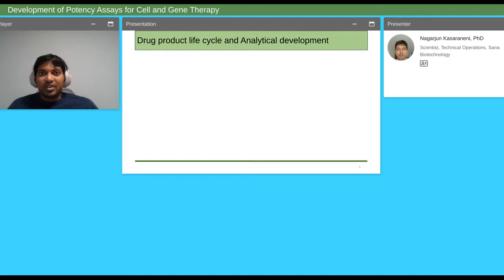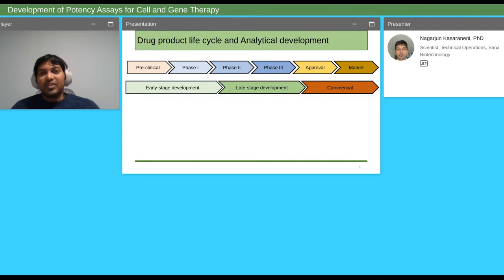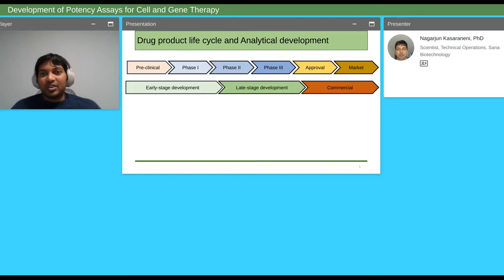Before we talk about potency assays, I'd like to introduce the drug product lifecycle and how analytical development plays a key role. For the development process, you start with preclinical, then move through Phase 1, Phase 2, Phase 3, and then approval for market. Preclinical through Phase 1 to Phase 2 are considered early-stage development, where you work with R&D doing initial work looking at product safety and efficacy. Phase 3 involves larger clinical trials where you understand the drug across multiple populations to get more efficacy data.